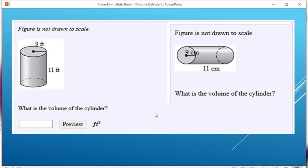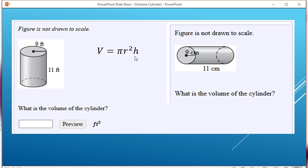Here we're trying to find the volume of a cylinder. I have two cylinders — one kind of laying on its side, the other one upright. Volume is pi times radius squared times the height. The radius is going to be 9.